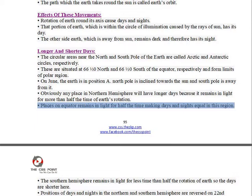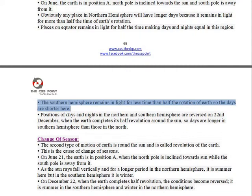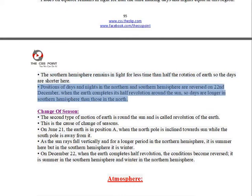Places on the equator remain in light for half the time, making days and nights equal in this region. In Southern Hemisphere the Earth remains in light for less time than half the rotation of Earth, so the days are shorter. Positions of days and nights in the Northern and Southern Hemisphere are reversed on December 22nd, when the Earth completes its half-revolution around the Sun, so days are longer in Southern Hemisphere than those in the North.